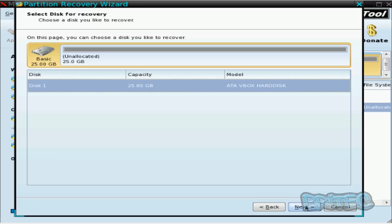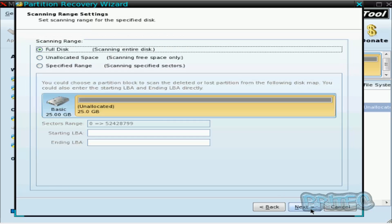Once we've got that open, we're going to go next. And as you can see here, it's asking us to select the drive which we want to try and recover. I'm going to go next again.